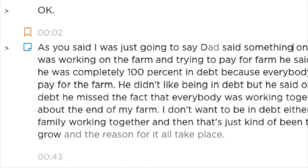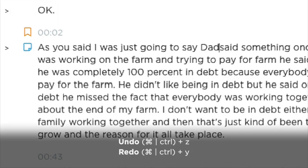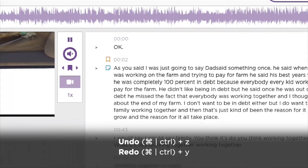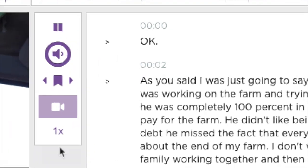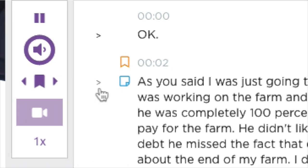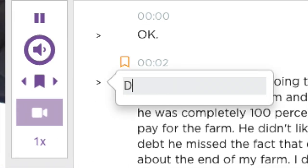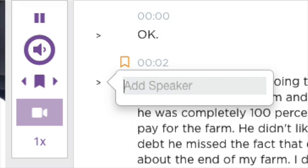Much better. And you can undo and redo changes as much as you want. Let's define the speaker's name here, and that'll show up in your captions, subtitles, and plain text transcripts for easy reference.